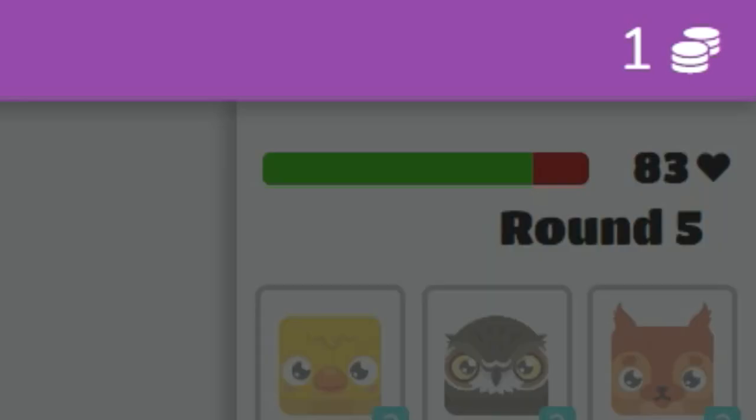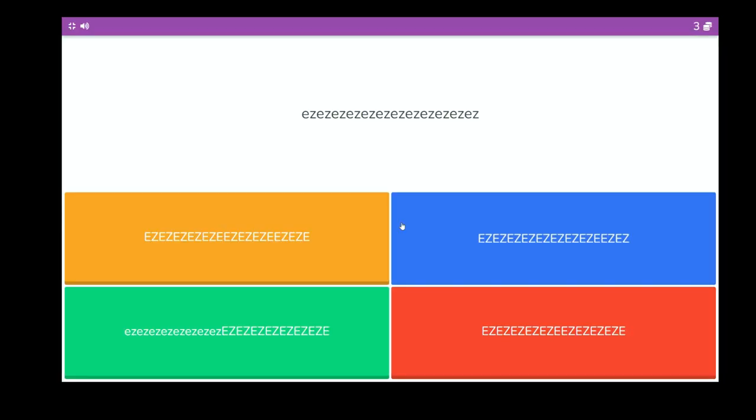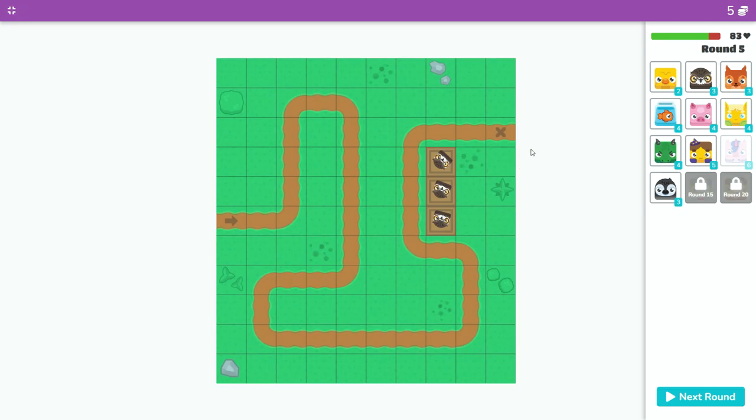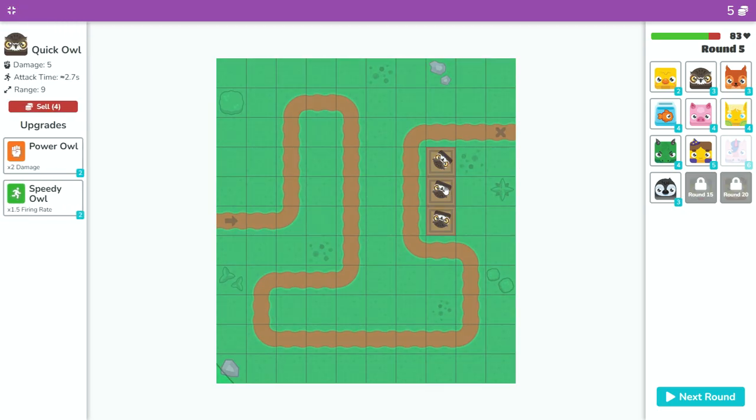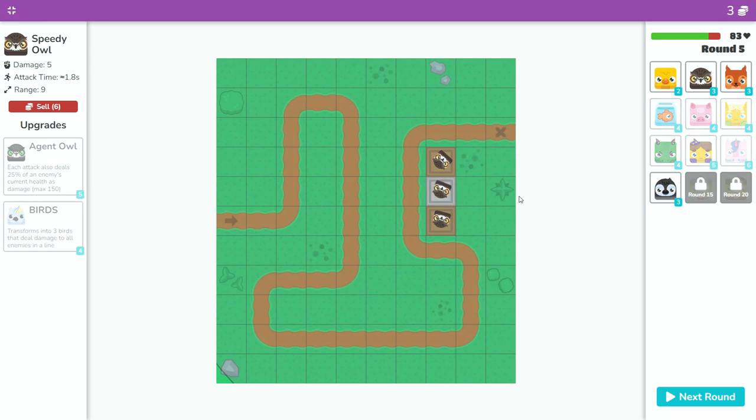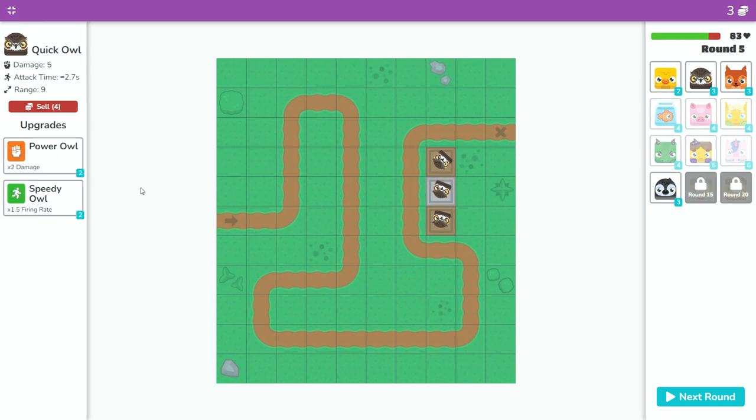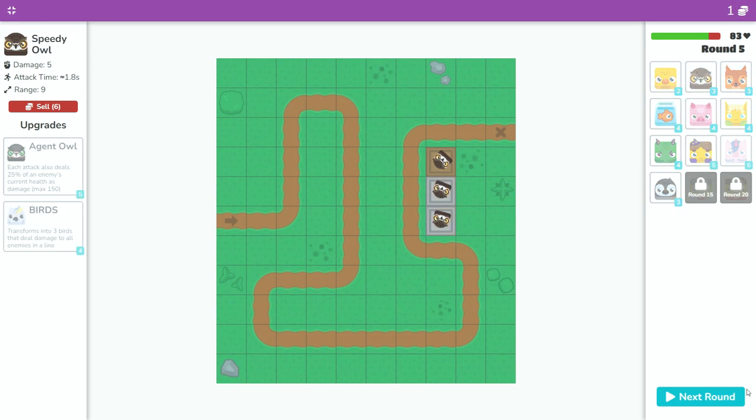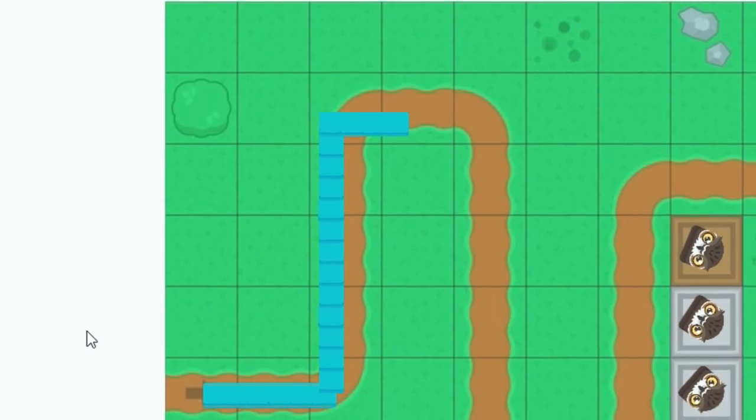We're down to 83 now and it's only gonna get worse. I think I'm gonna try upgrading the firing rate one more time and see if that makes any difference.